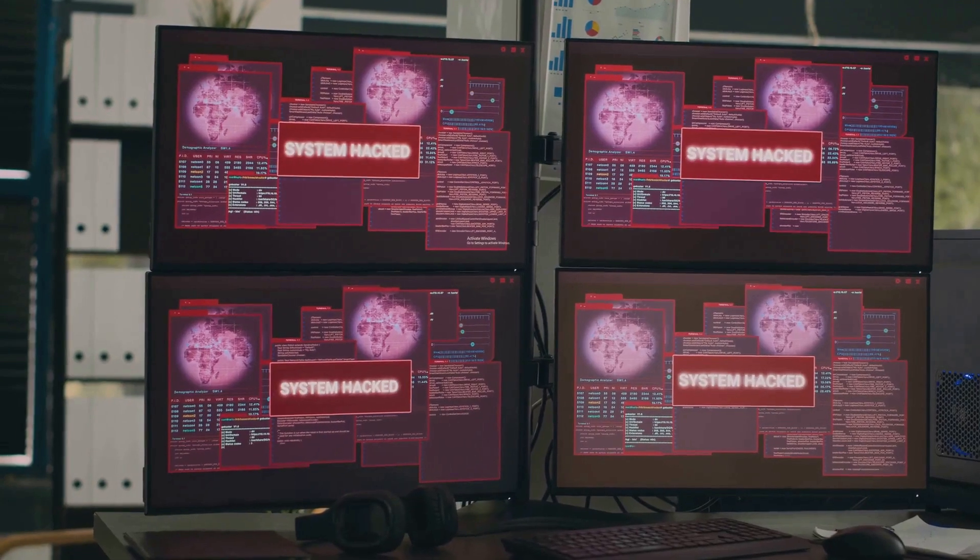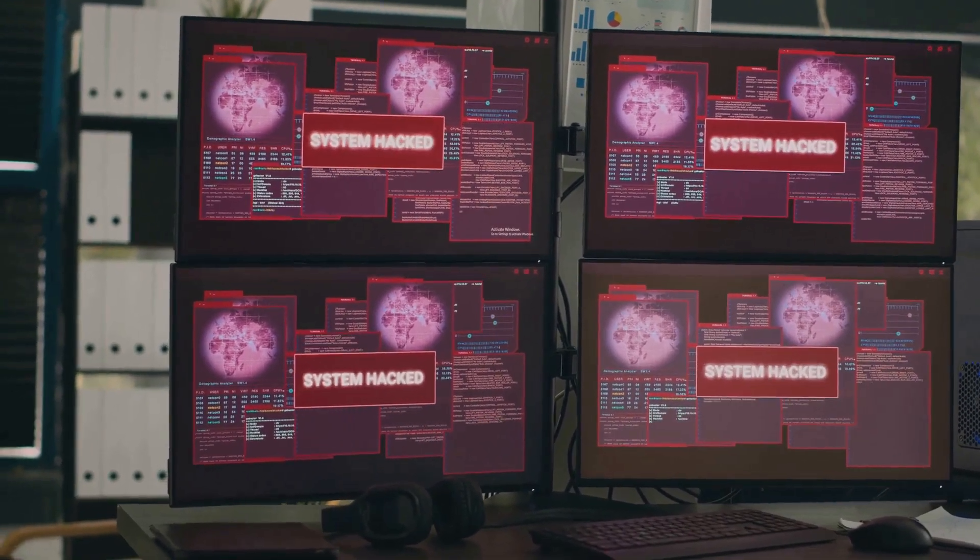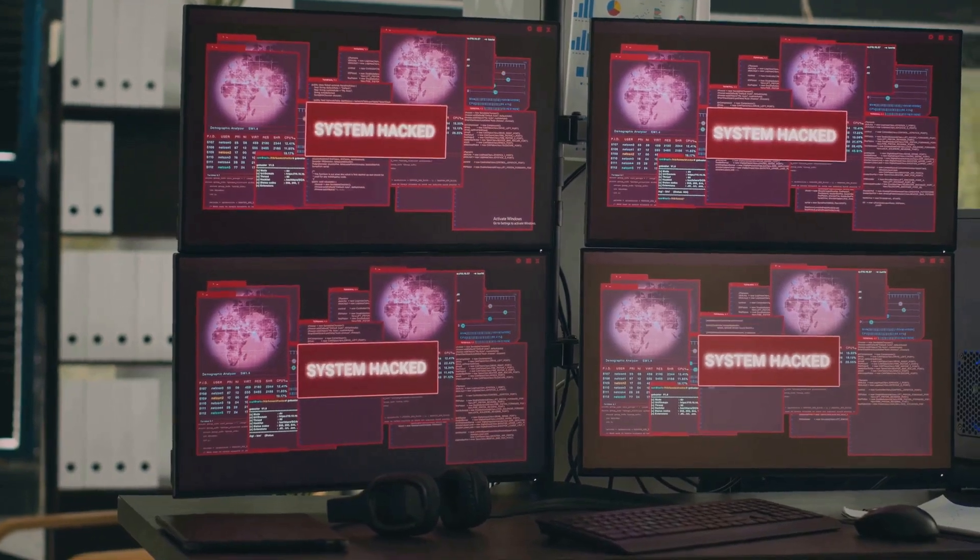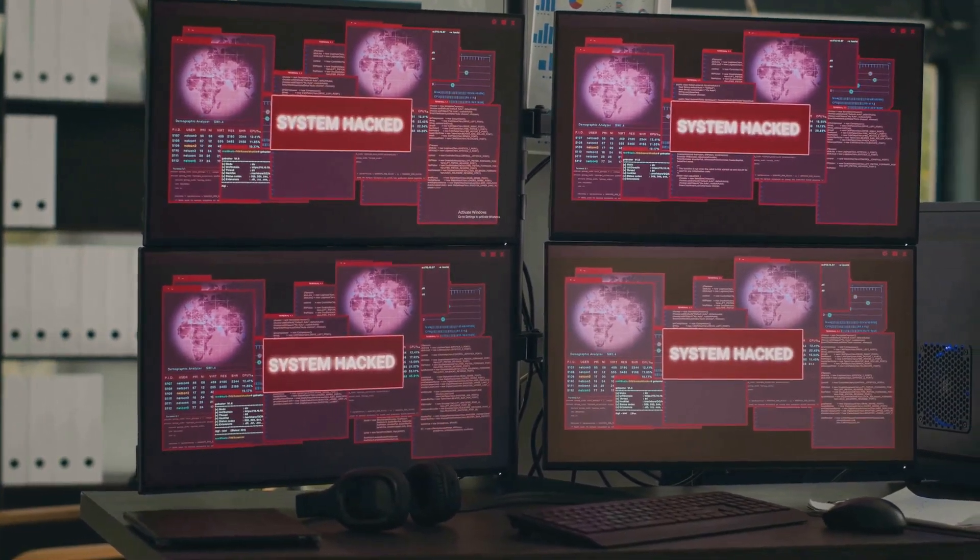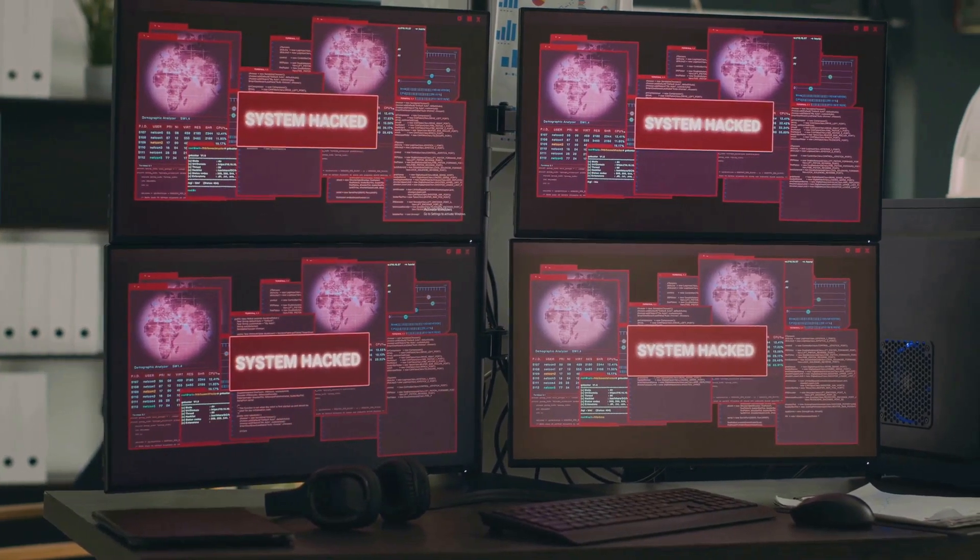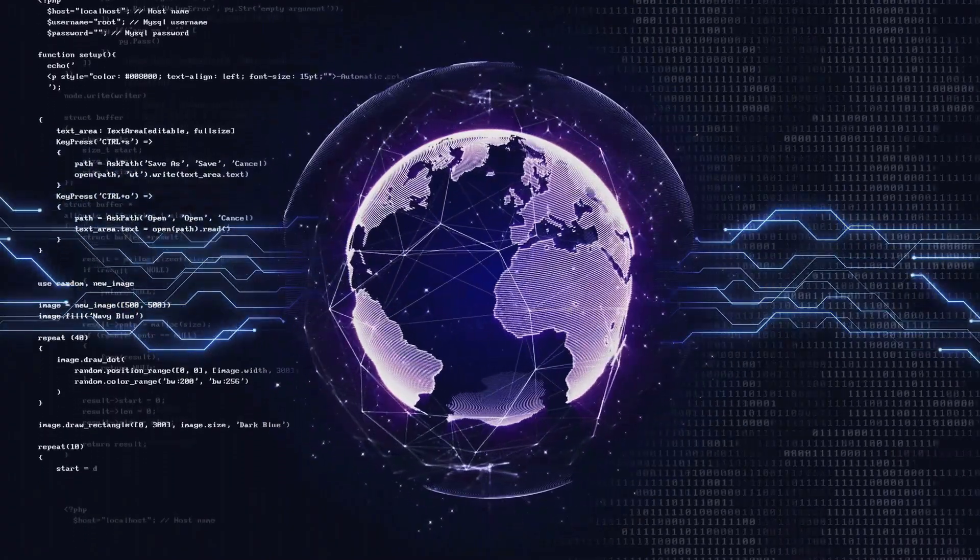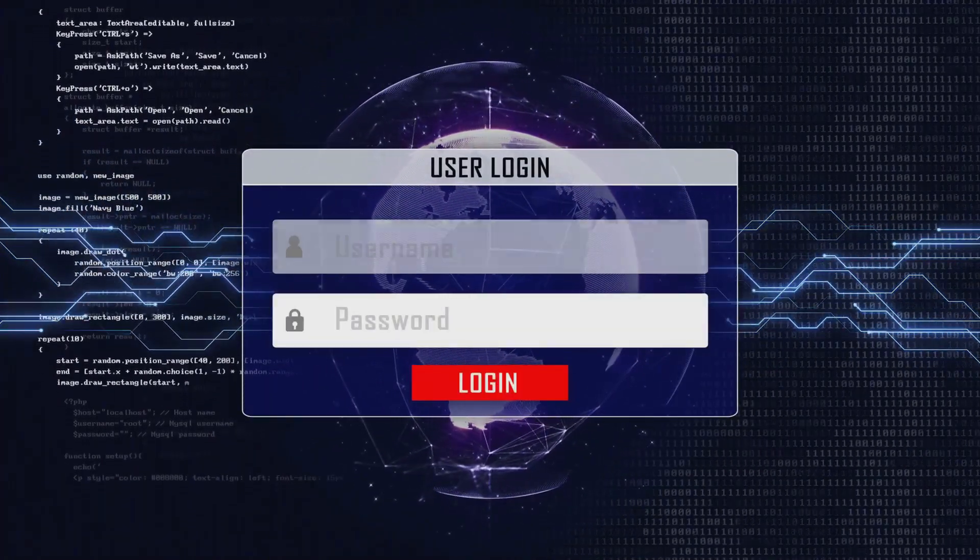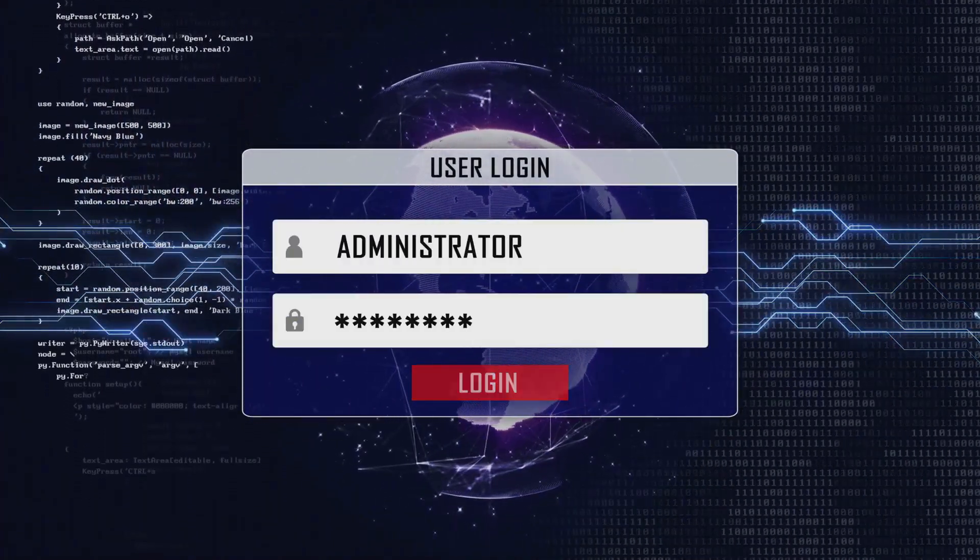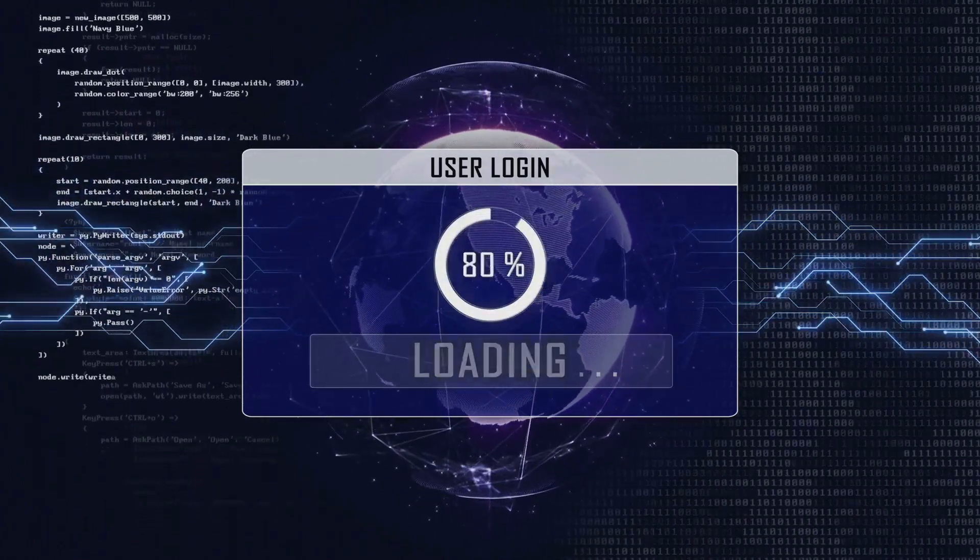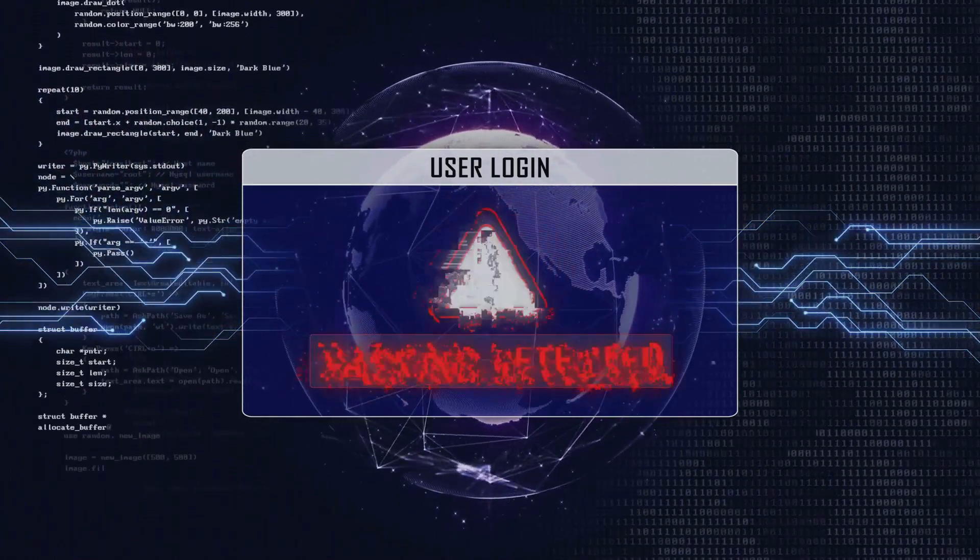Security vulnerabilities. Can the monkey access sensitive data? This aspect of monkey testing is vital for identifying potential security risks. By allowing the monkey to interact with the system in unexpected ways, we can uncover vulnerabilities that might be exploited by malicious users. This helps in strengthening the security measures and protecting sensitive information from unauthorized access.